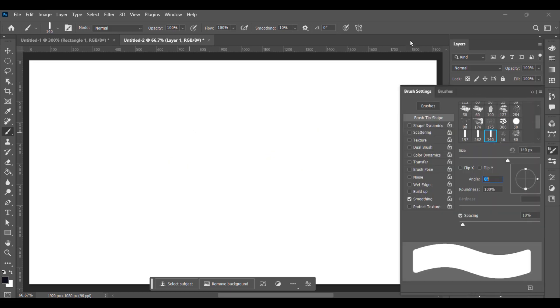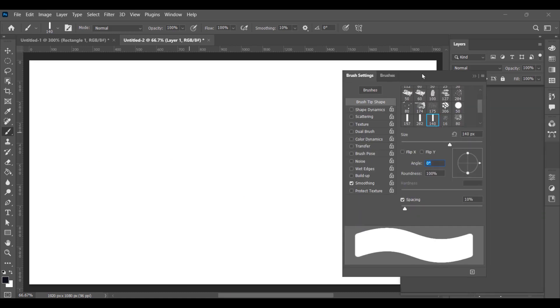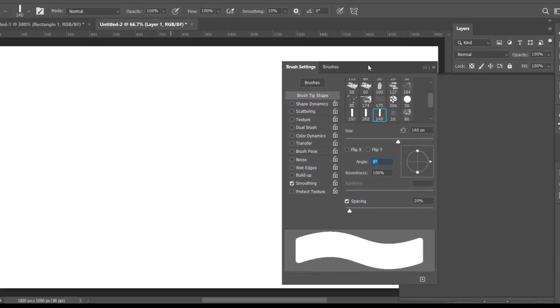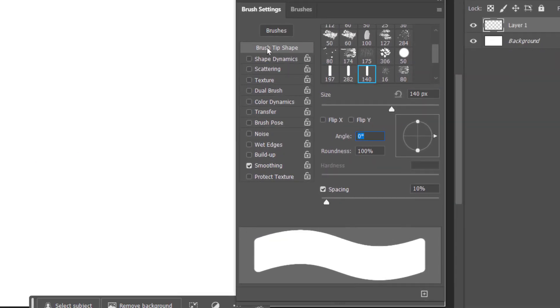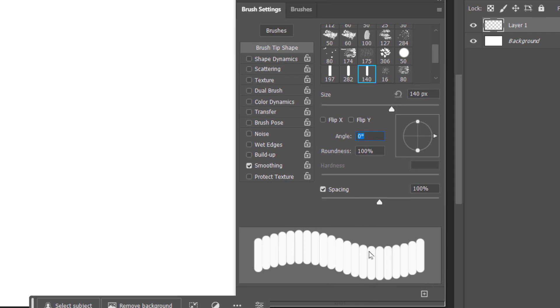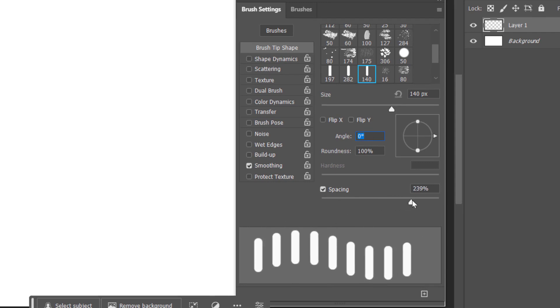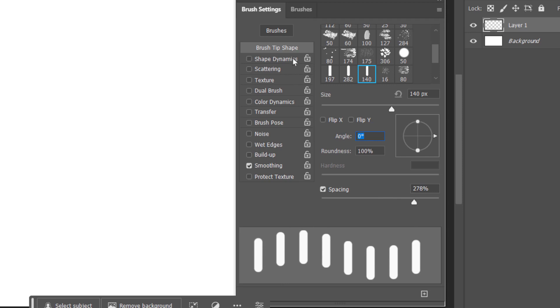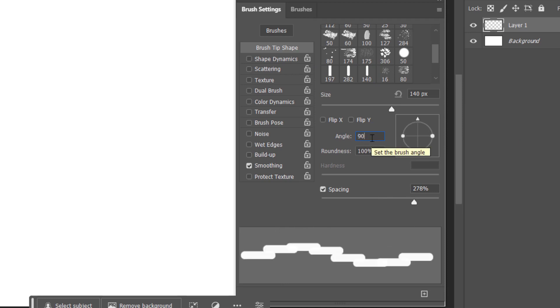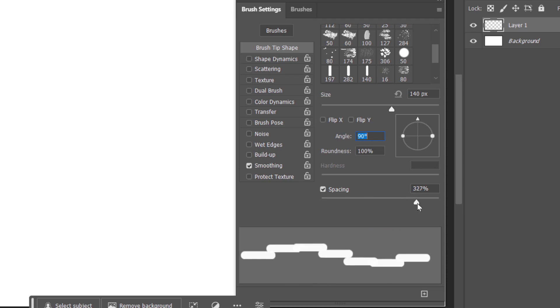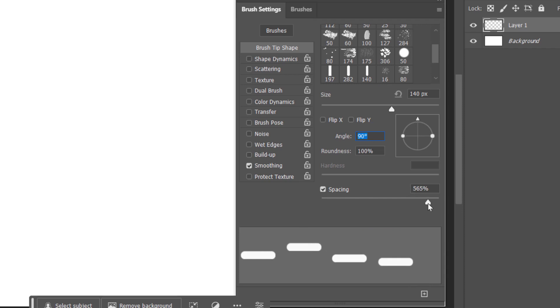Here we'll select Brush Tip Shape and increase the spacing so you can see the output over here. Also select the angle of rotation, right now 90 degrees, and still we need to increase the spacing. Now click on Shape Dynamics.